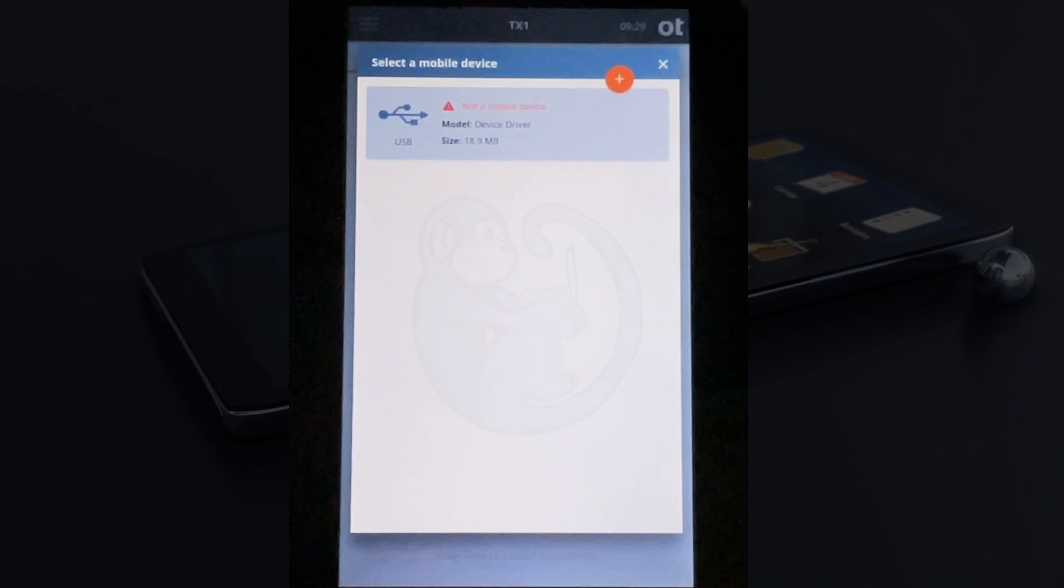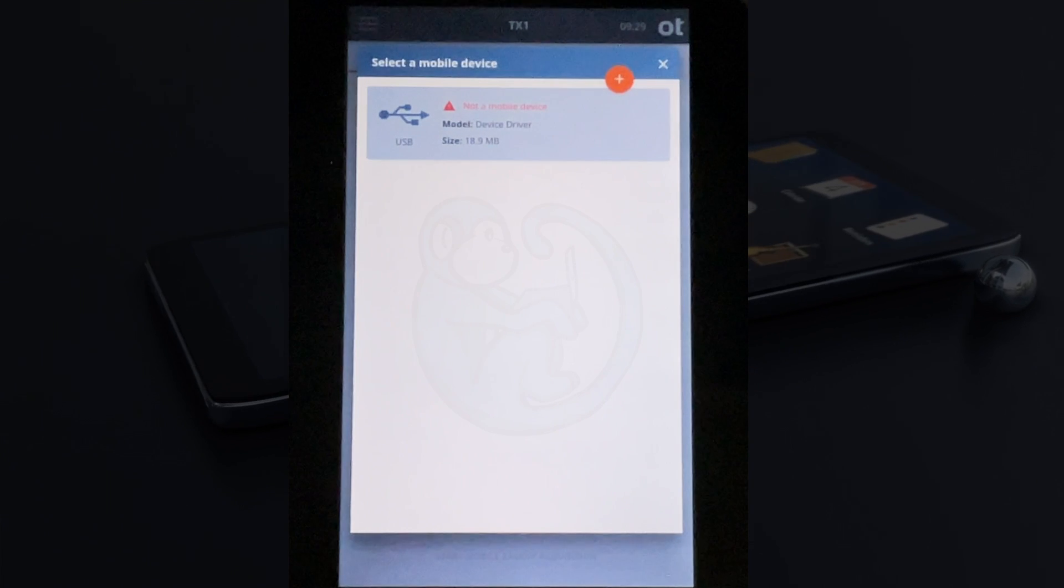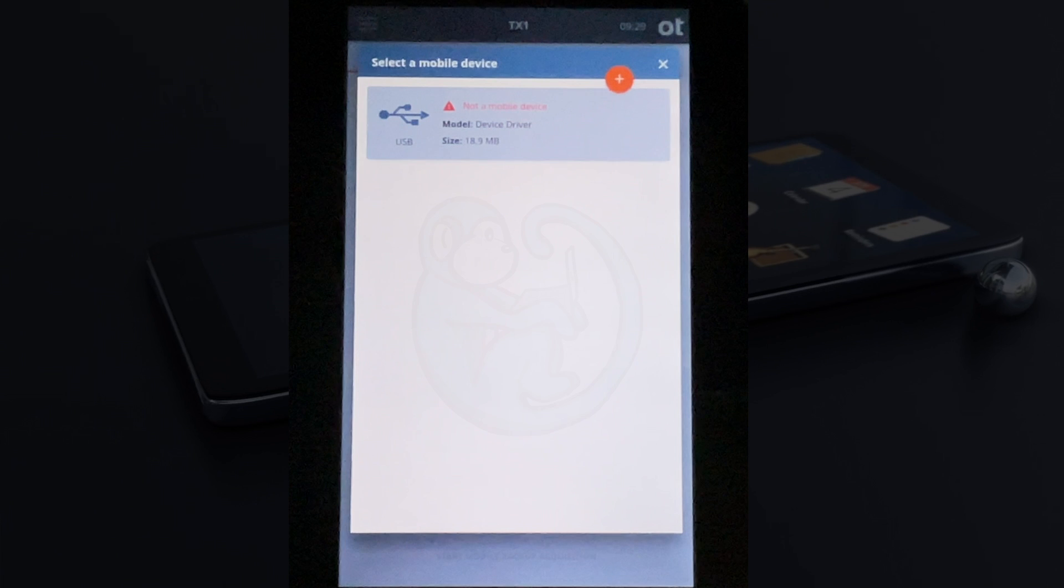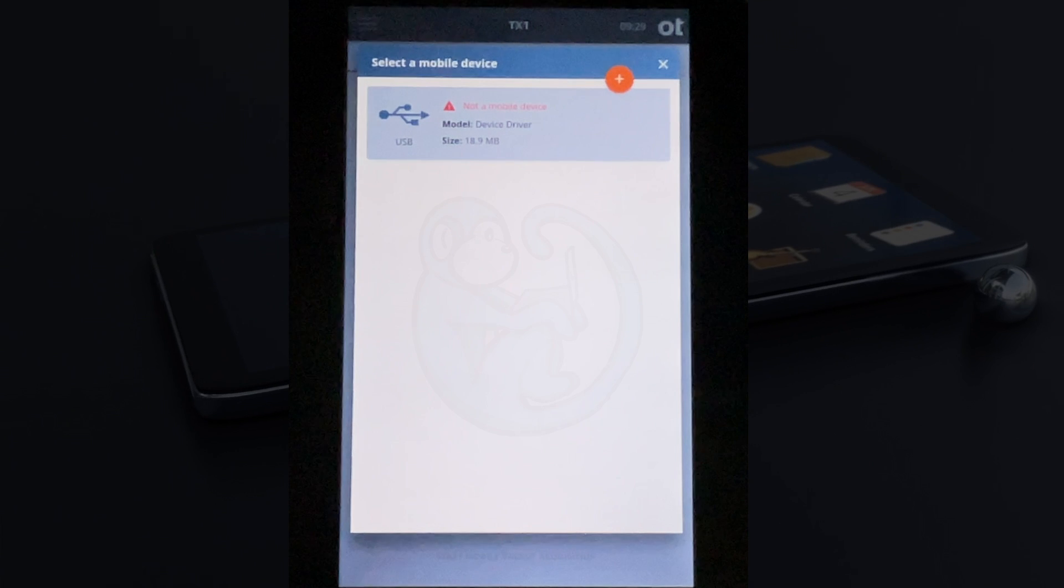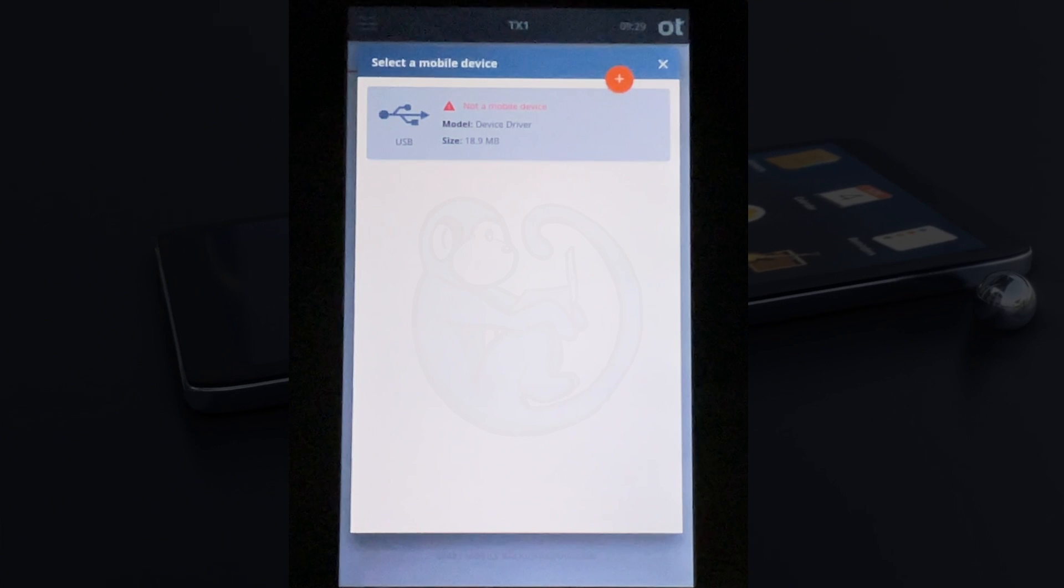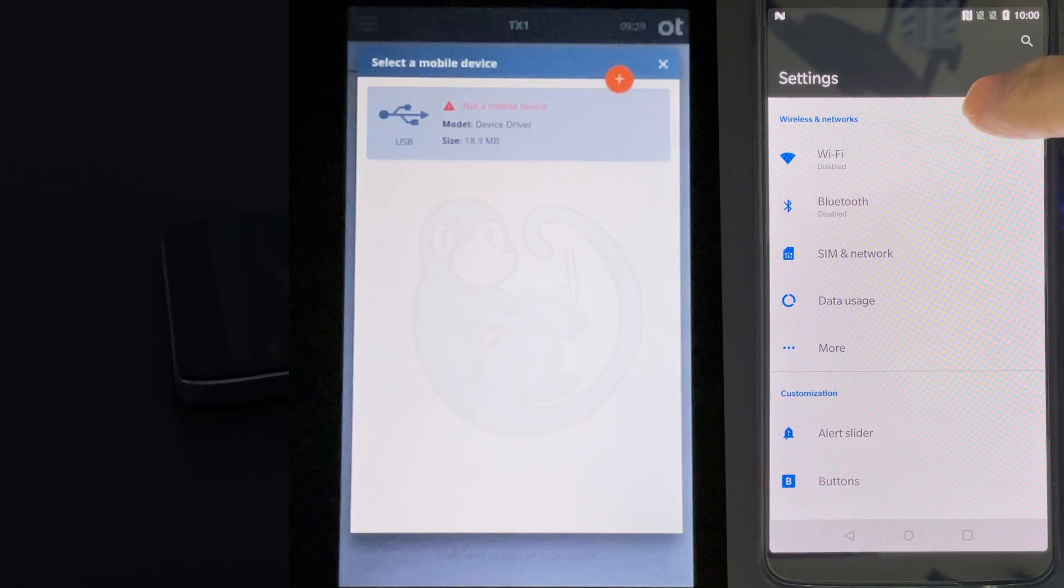Then I'm going to click into the second section where I can add a phone. In my case, the only thing that the TX1 sees is a 19 meg device, so it's not seeing the phone fully.